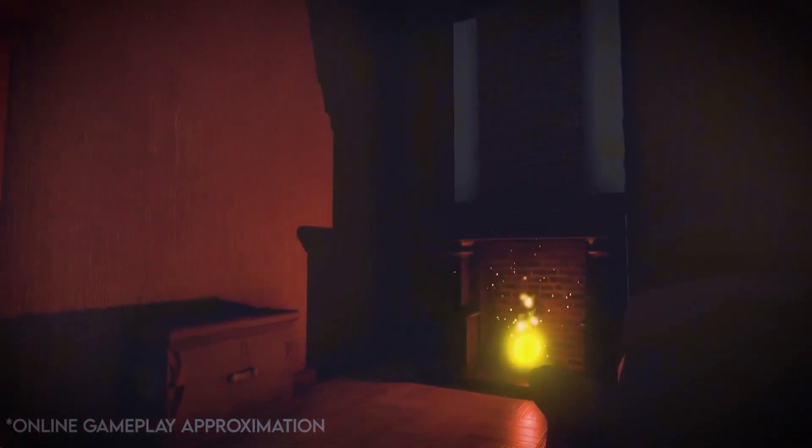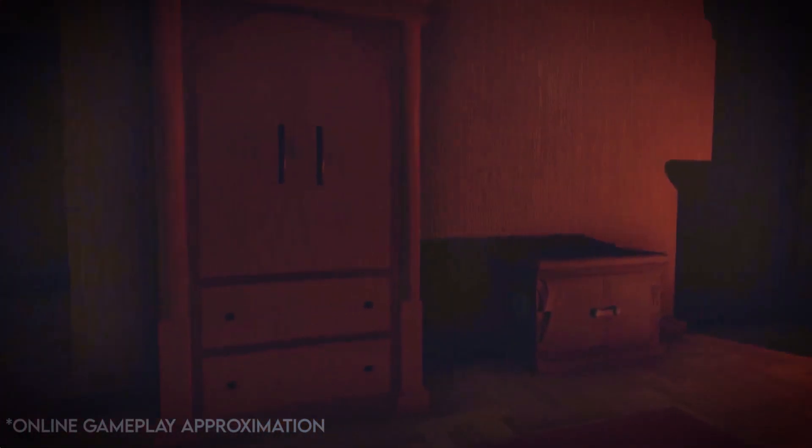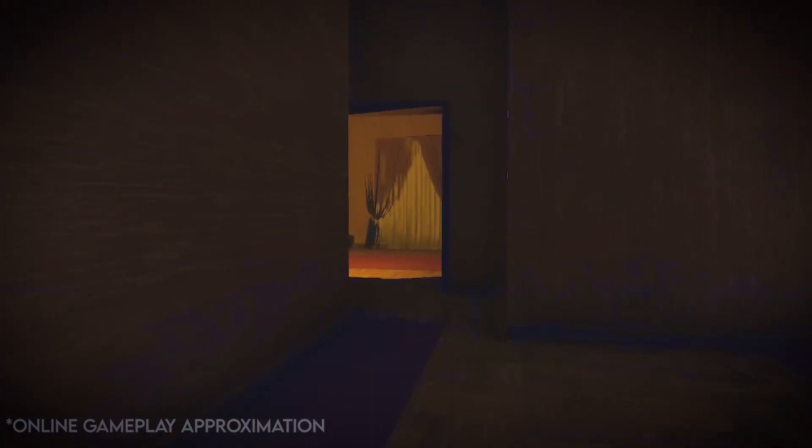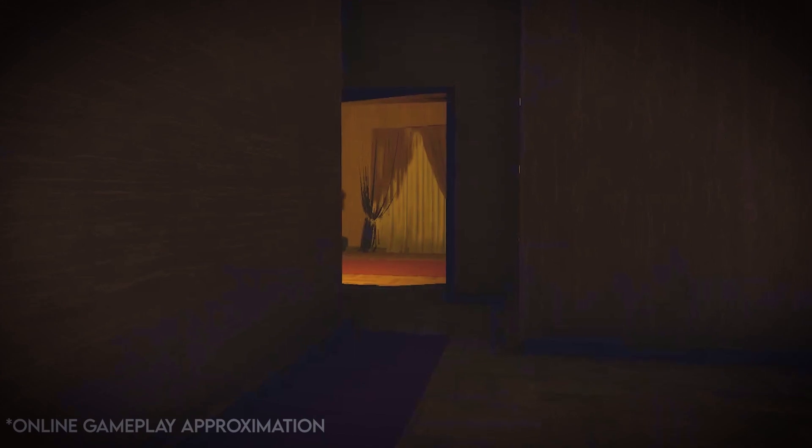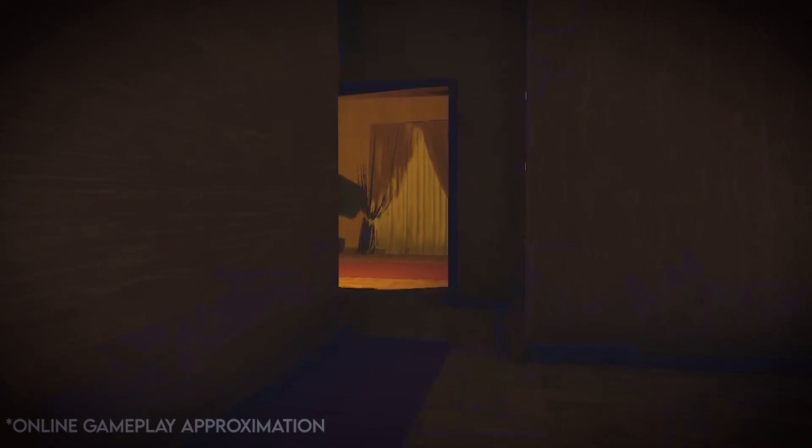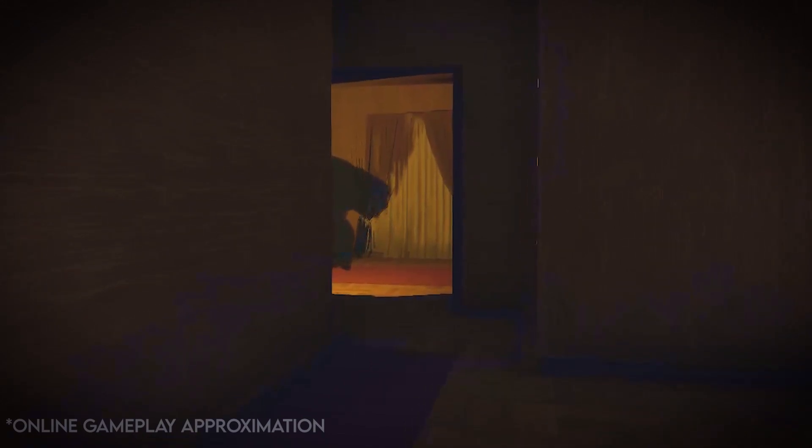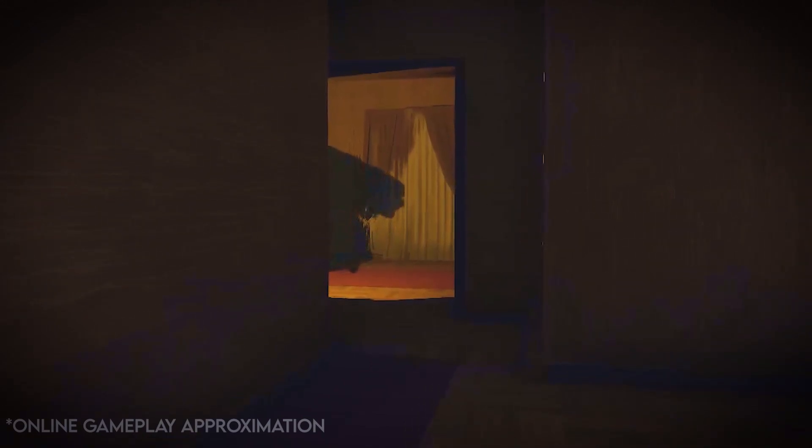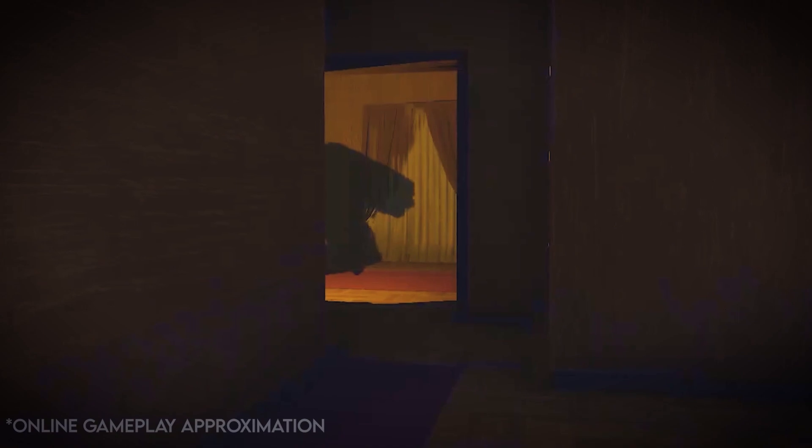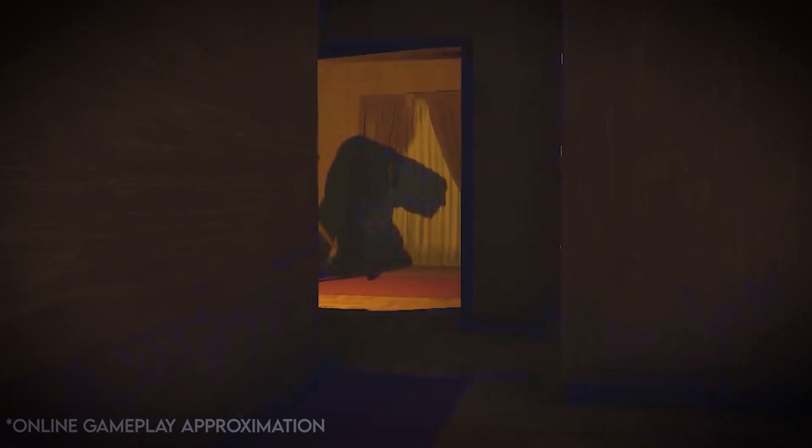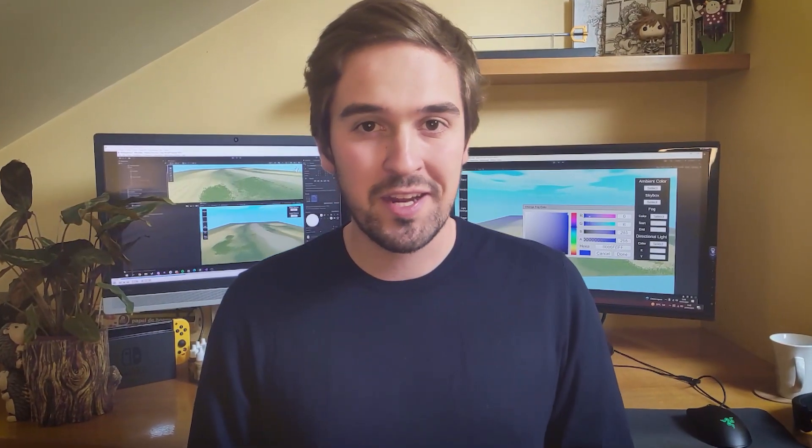Lights flicker, casting eerie shadows across the room. You hear a creaking sound and see the glow of a distant torch. As you approach it, the shadows shift and you catch a glimpse of something moving in the darkness. You take a deep breath, knowing that whatever lies ahead, the lighting has set the stage for an unforgettable experience.